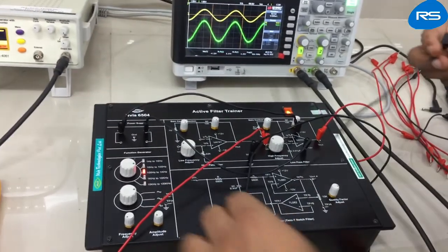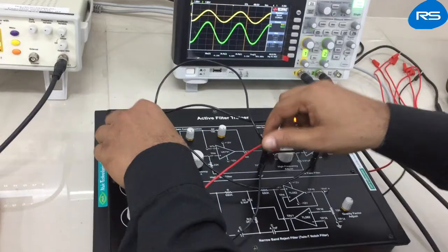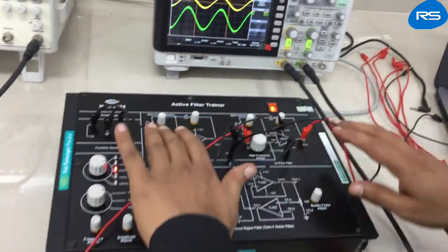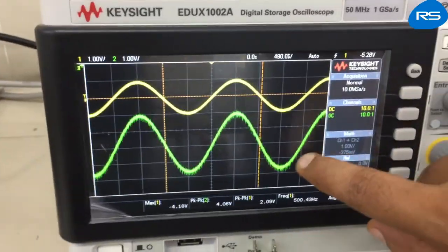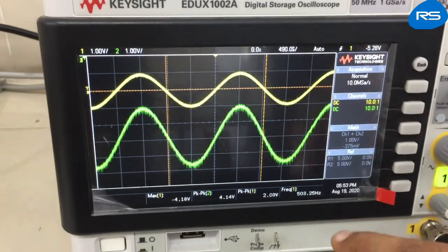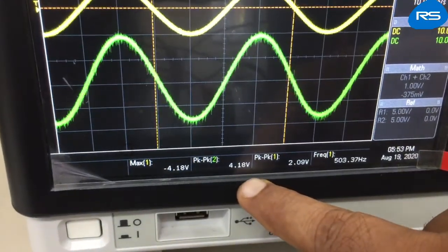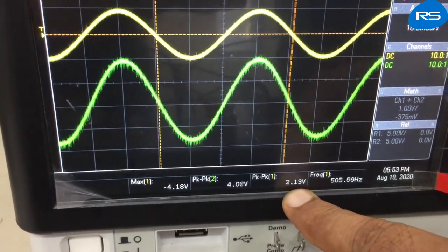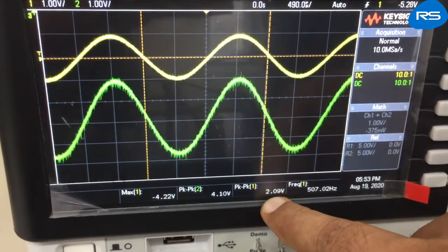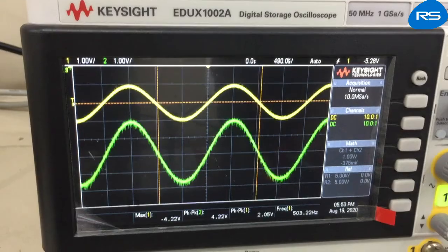With the entire connection complete, we can observe that we are getting output at channel number two shown as the green waveform. The peak-to-peak voltage at channel number two is around 4 volts, which is double the input voltage, and this is because of the gain provided by this low pass filter.